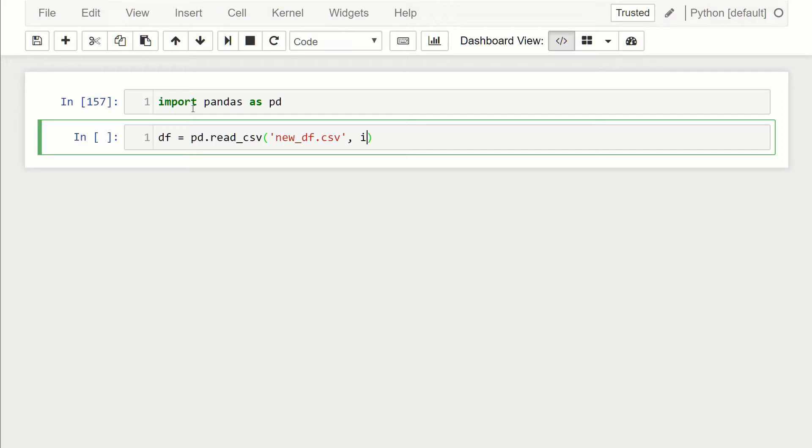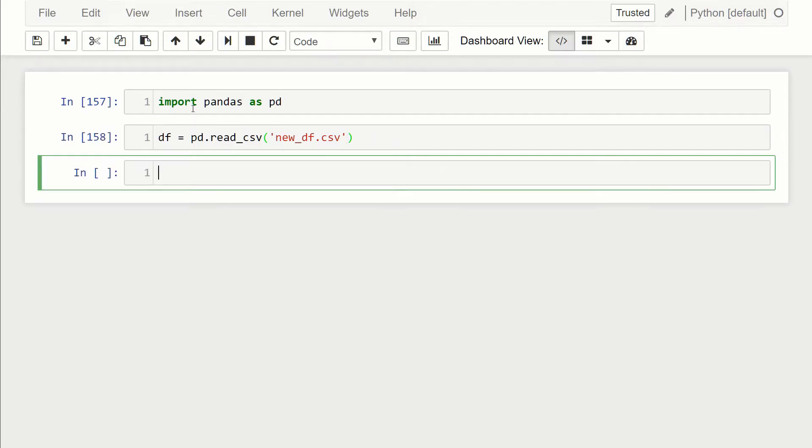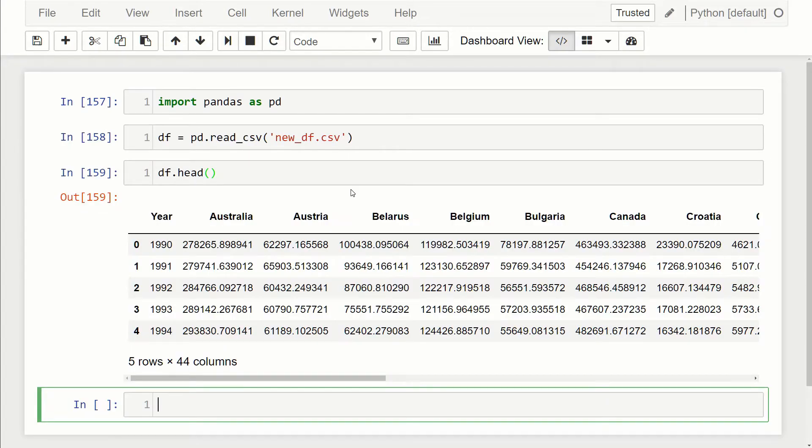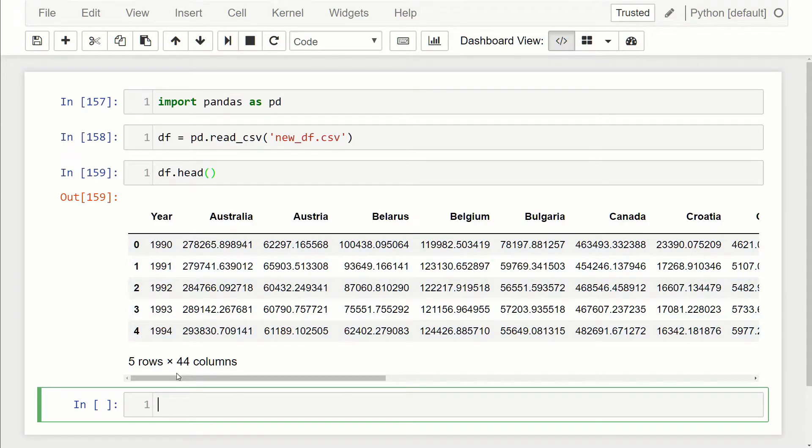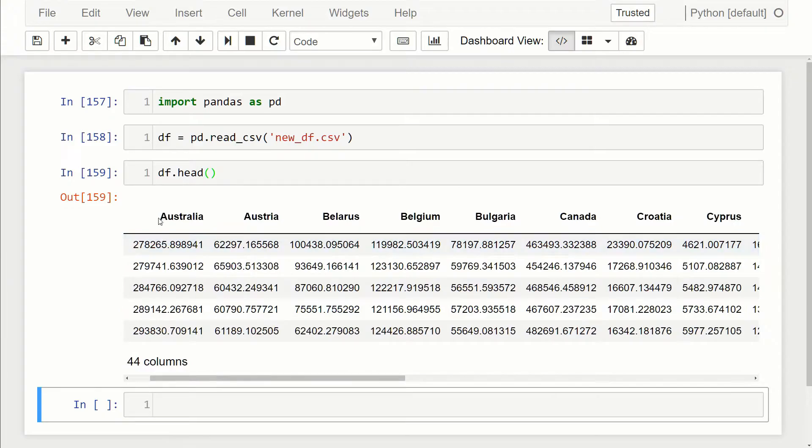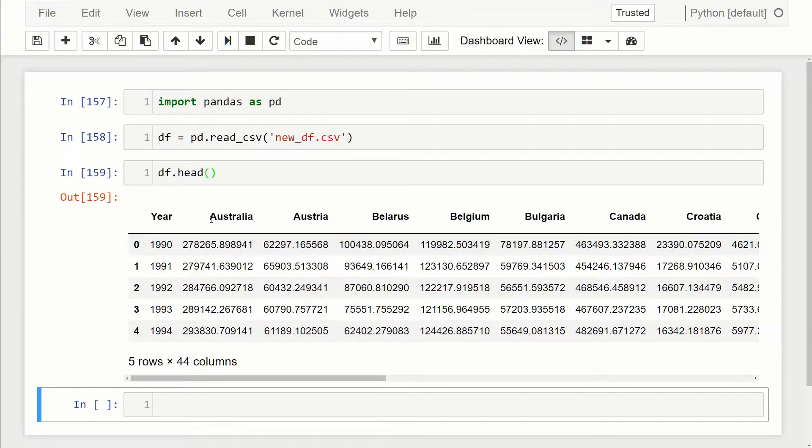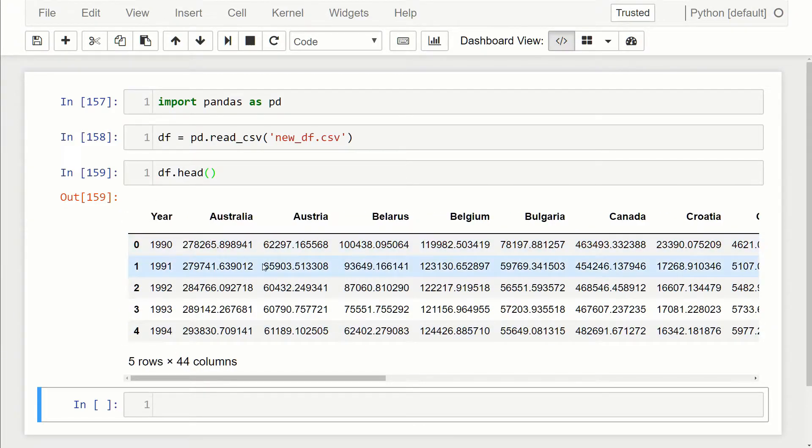Let's just take a look at it. If I do df.head, you can see here that we have the year column, and then for each other column it's a country, and then these values here are the emissions of CO2 in kilotons.